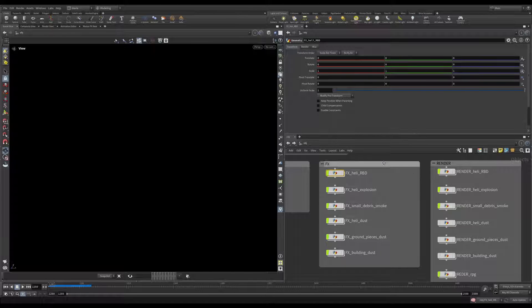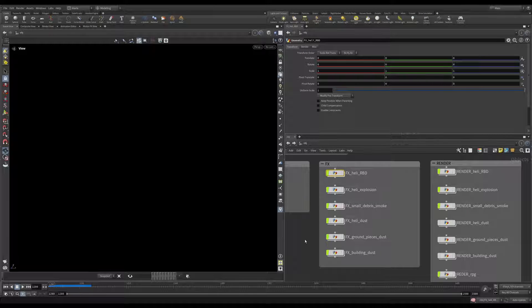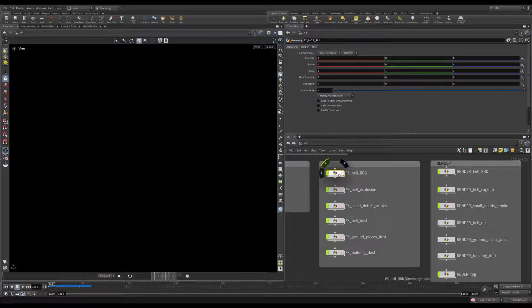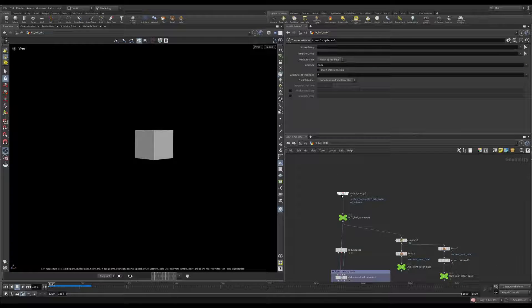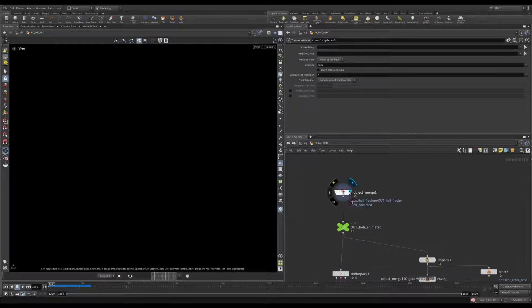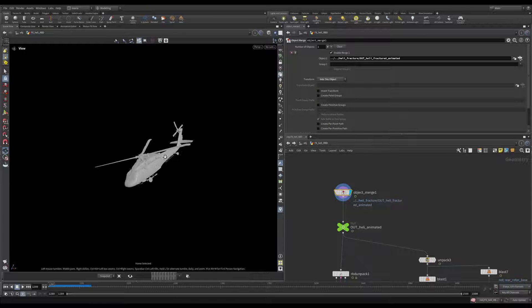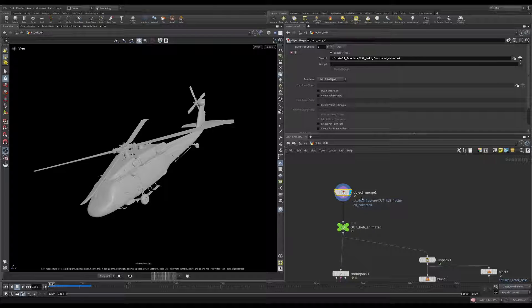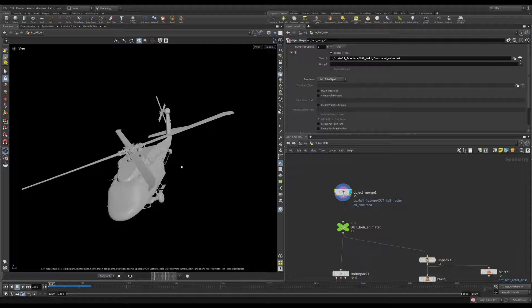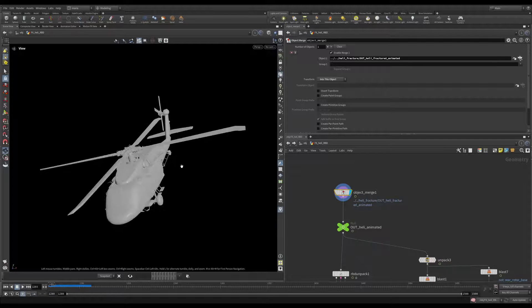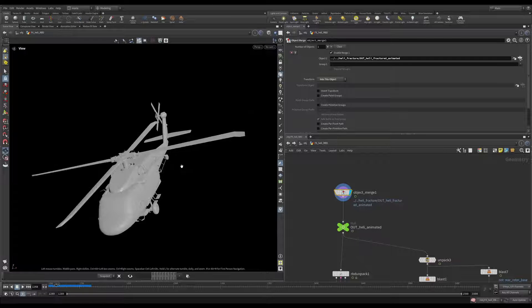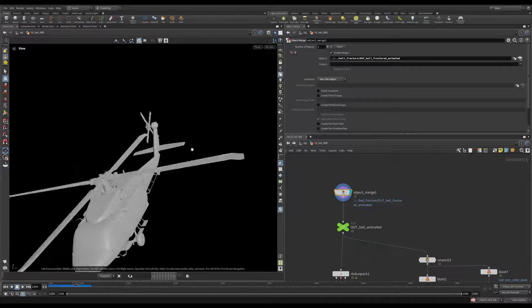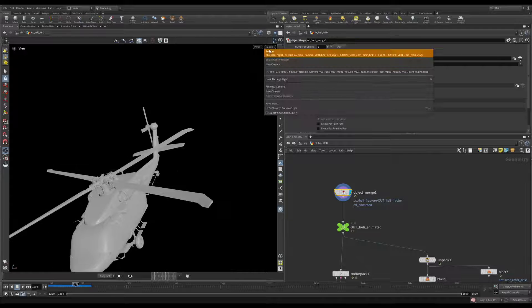Now you're ready to start destroying things. Let's go to our area that is called FX and we'll start with our first pass with our FX Heli RPD. Let's jump inside and see what we have here. This is our helicopter. You see we're bringing our out heli fractured animated helicopter. Let's double check. It's moving in space and it is animated.